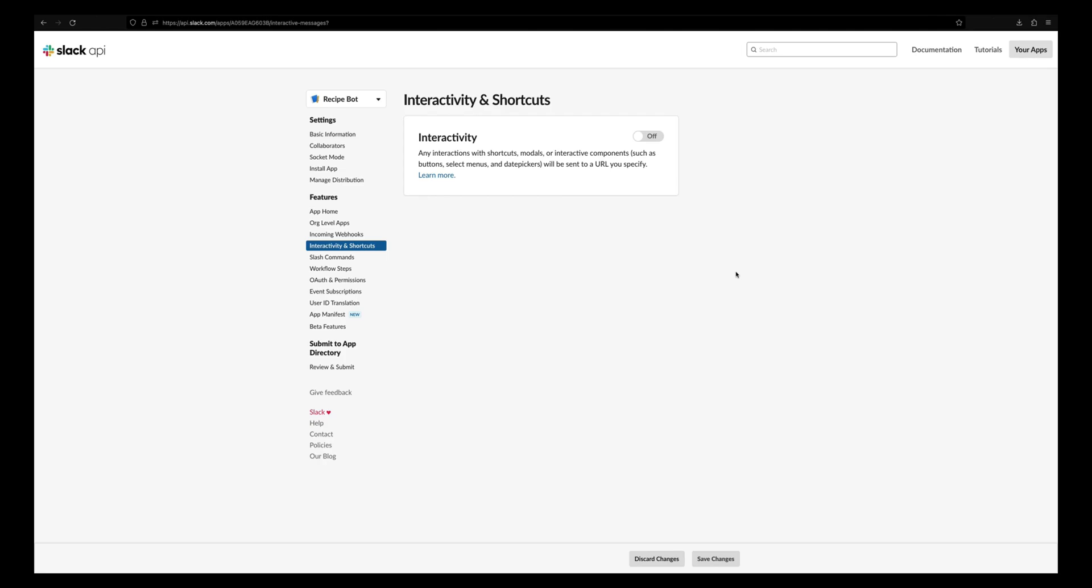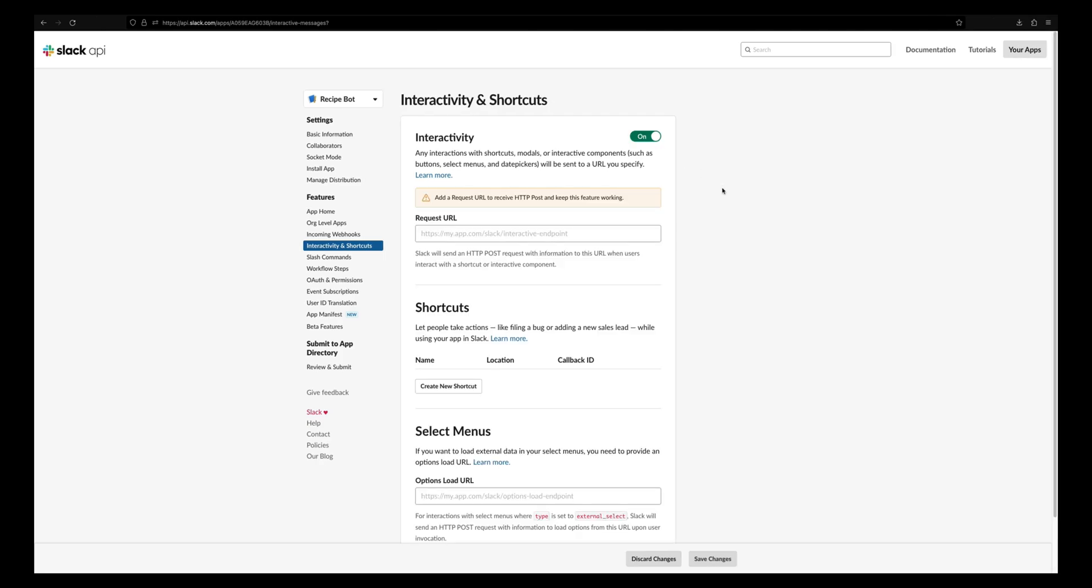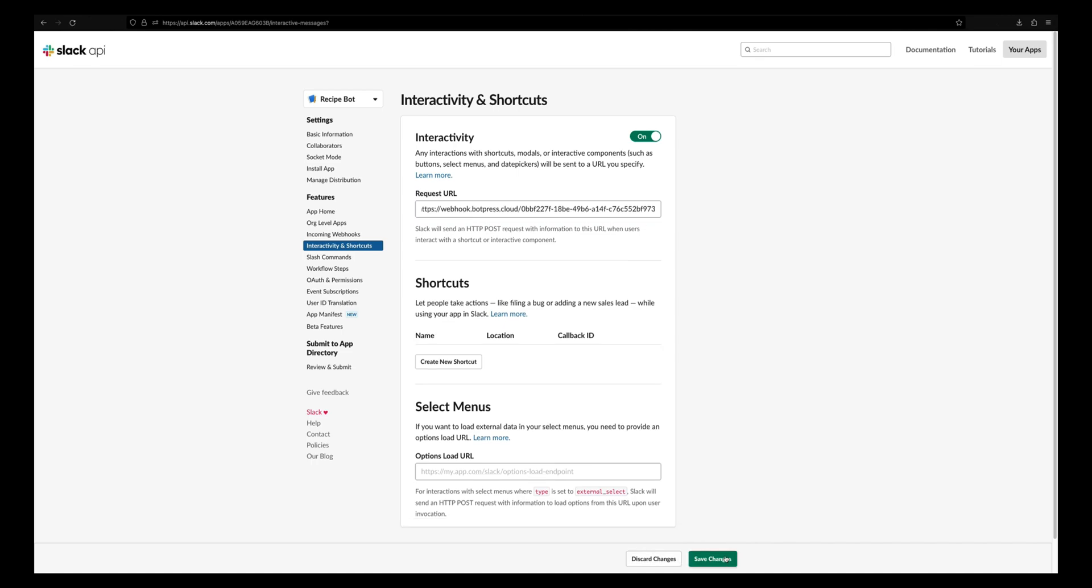Now let's go to interactivity and shortcuts and enable the interactivity. Let's paste the same webhook URL under request URL and save the changes.